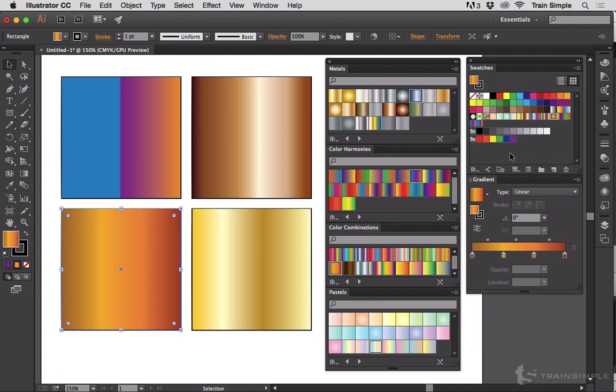Right about now you might be saying to yourself, wow, this is all yay yippie and wonderful for Illustrator. What does that do for me in InDesign? It's actually quite simple.